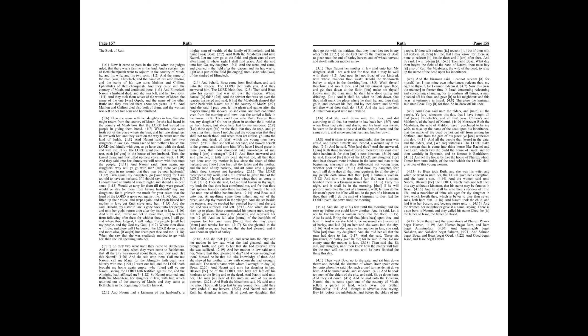Then she fell on her face and bowed herself to the ground and said unto him, Why have I found grace in thine eyes, that thou shouldest take knowledge of me, seeing I am a stranger?